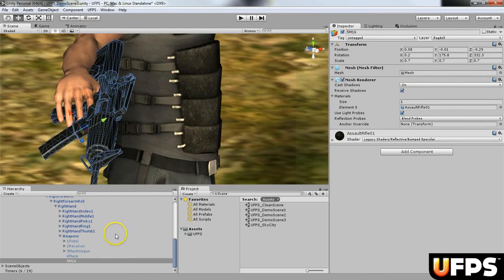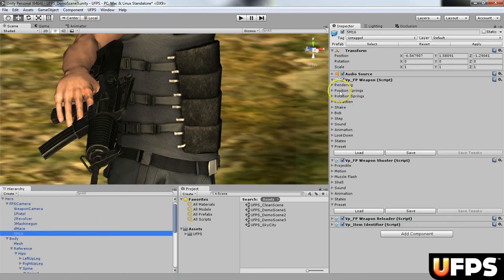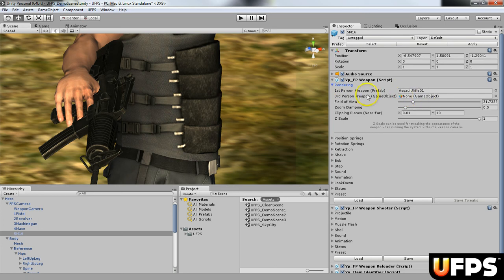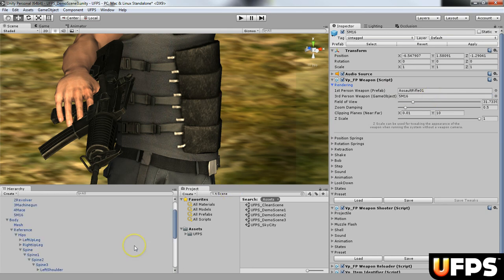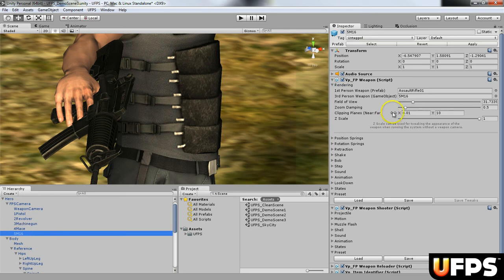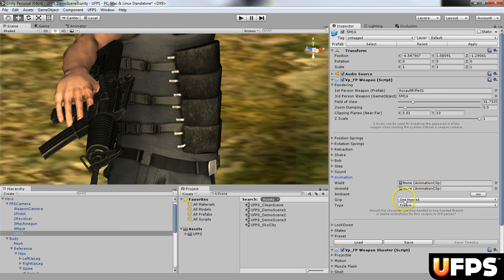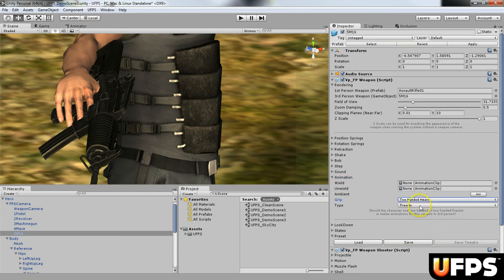The next thing we're going to do is assign this third-person weapon to our M16. Go over to the rendering section and find the third-person weapon game object field on the VP FP Weapon script, then drag it right into the slot. I'm also going to open the animation fold-out and change it from one-handed to two-handed heavy weapon so they use two hands when firing. There are other options like melee and thrown, but we're using a firearm.